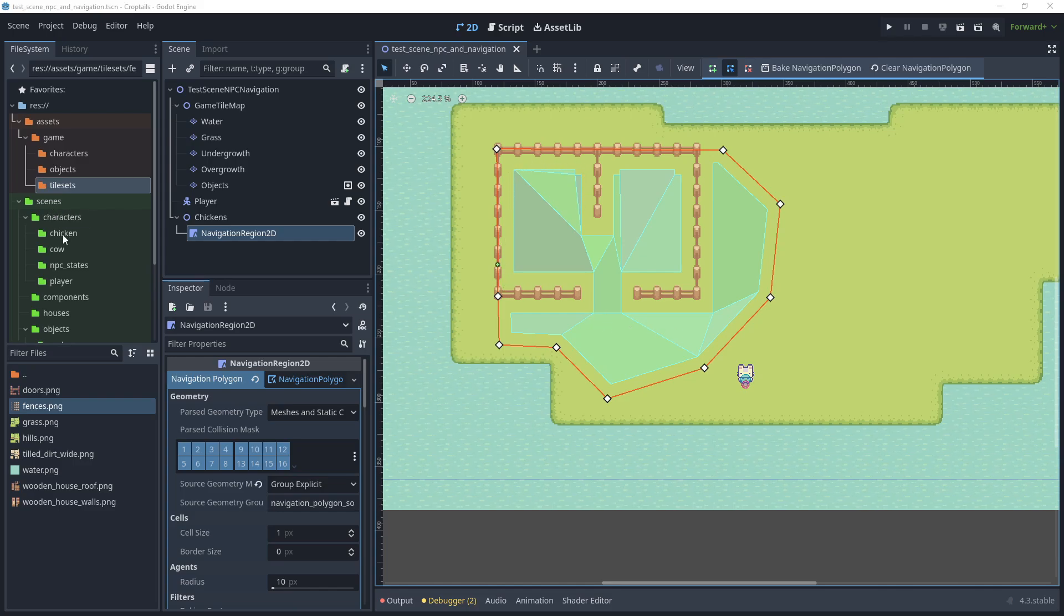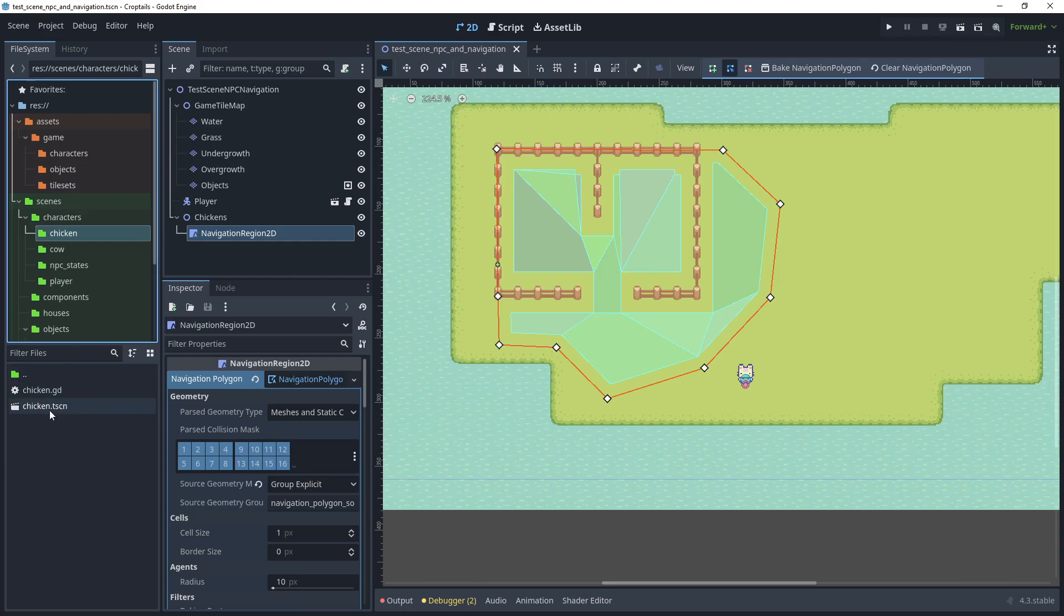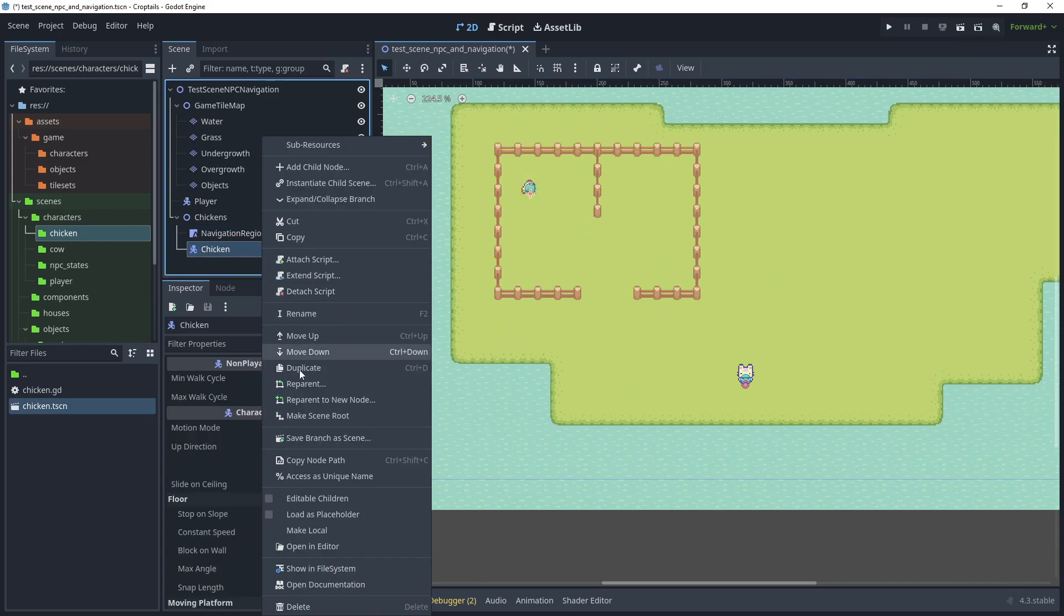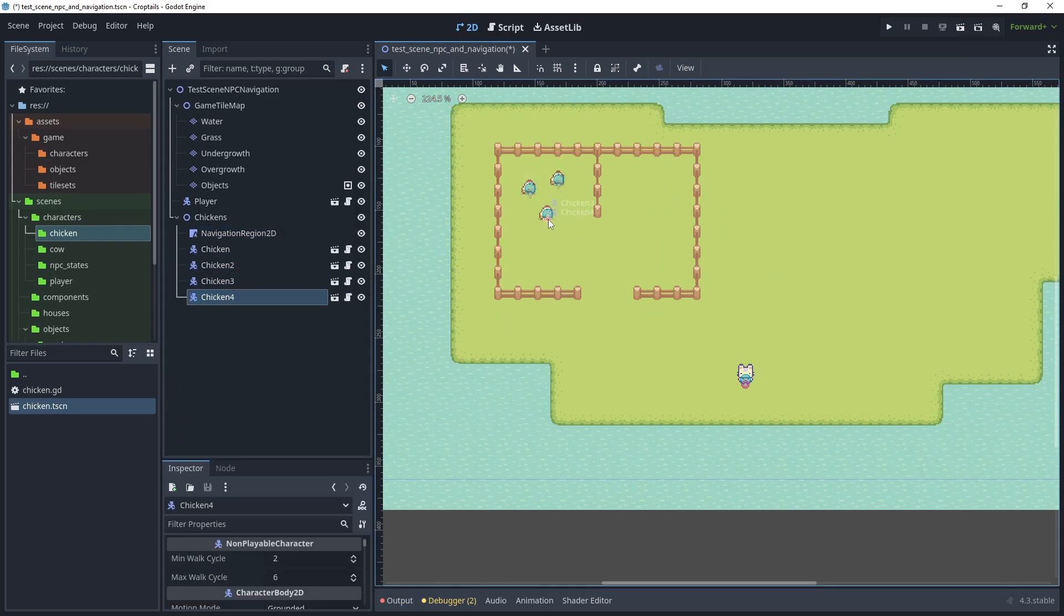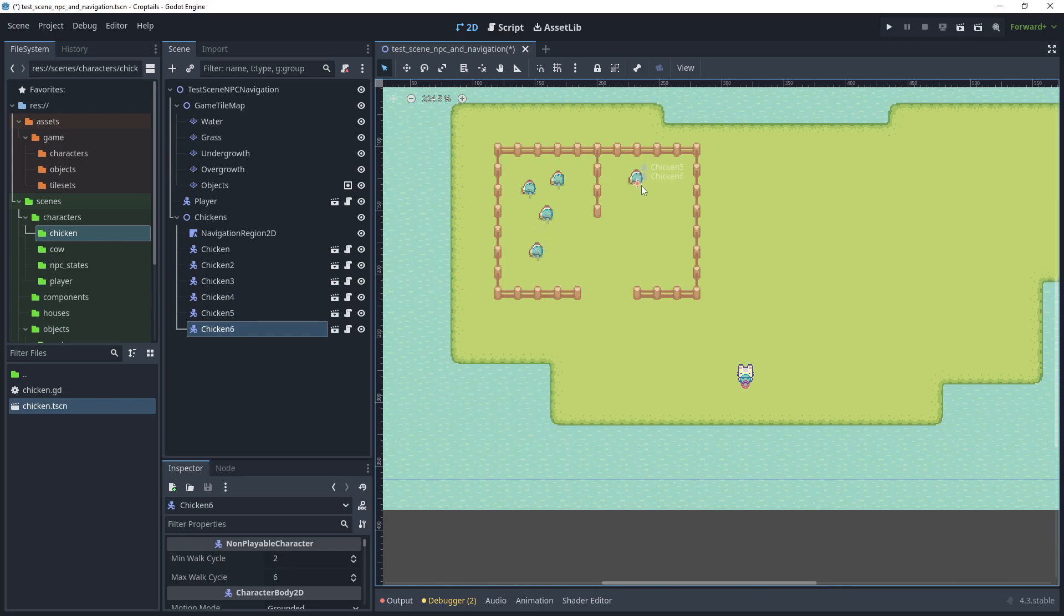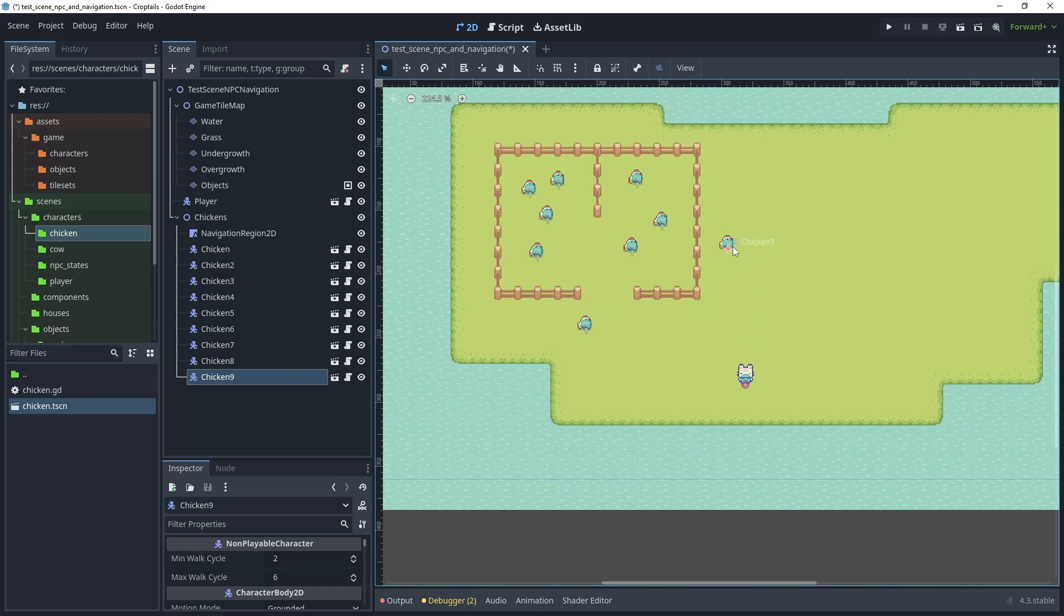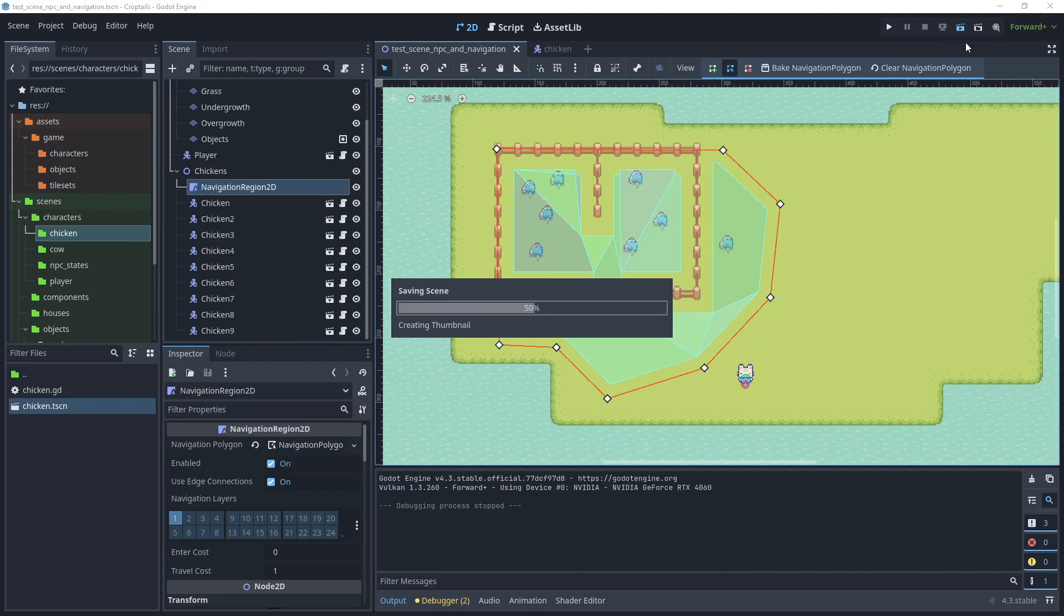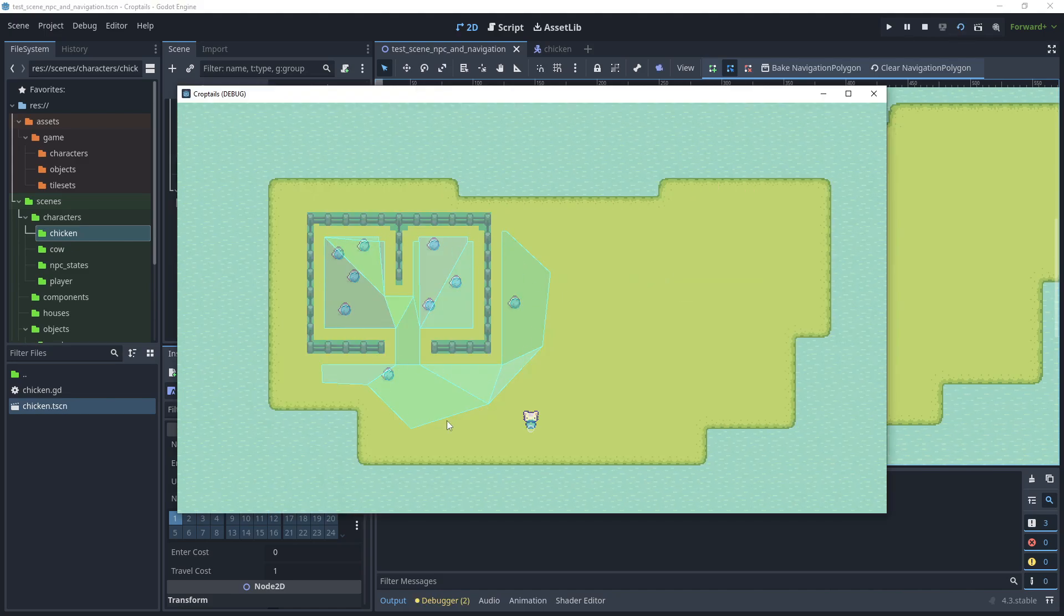Now let's start adding our chickens back to the scene. Go to scenes, characters, and chicken folder, and drag the chicken scene into our game. Then right click and duplicate the chicken. We'll keep duplicating until we've got many chickens in the scene. Now that we have many chickens in the scene, let's test the scene again and observe some of the results of the chickens moving around.